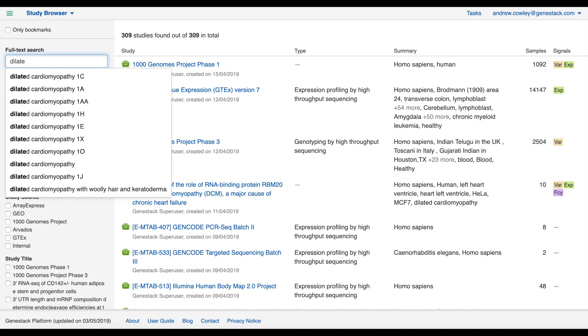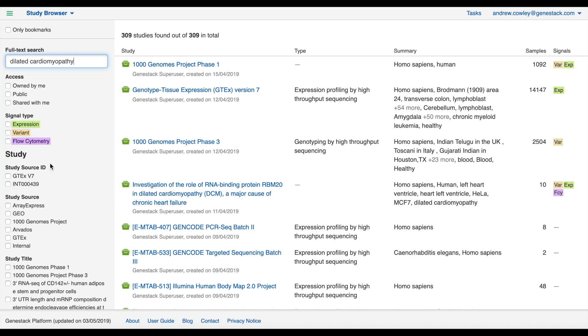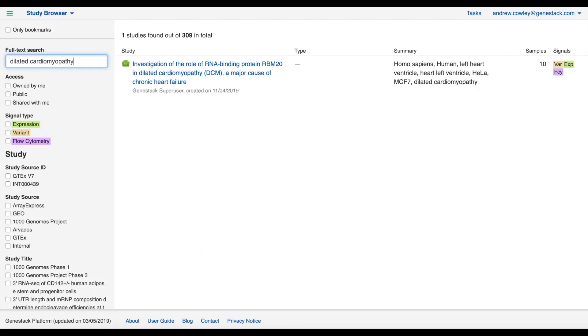As I begin typing you can see that I'm offered autocomplete suggestions based on the dictionaries of the terms that are present in ODM. So if I now select dilated cardiomyopathy and press enter, my search is carried out and the results reflect this.